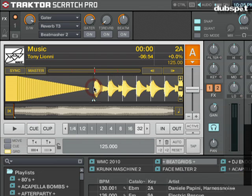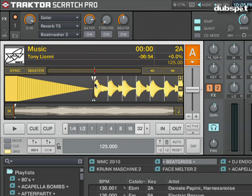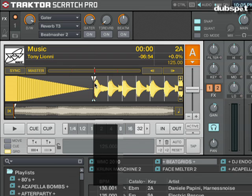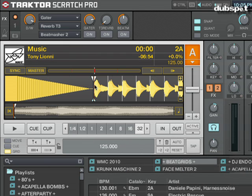Now that I've clicked on my first beat, I'm going to click on this marker icon. This is my grid marker icon, and Tractor will set a white cue point at the beginning of the track, which is the beginning of the beat grid. Once I have this beat marker set, Tractor is going to set a series of white lines across my whole track, marking where all the downbeats are in the track.